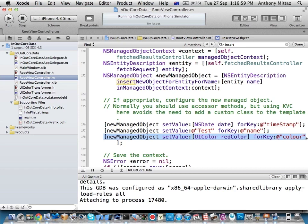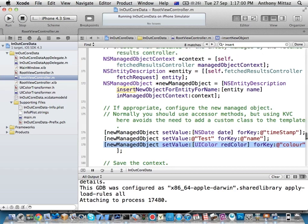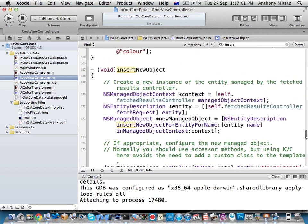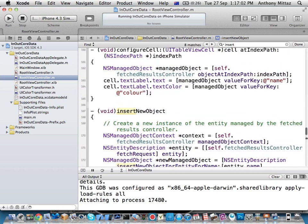In the demo, every time I press the plus button I'm setting the color attribute of the new row to red. When you read the data back, it's totally transparent — you just ask the managed object context for the color and set it as a text color. There's nothing extra you have to do.